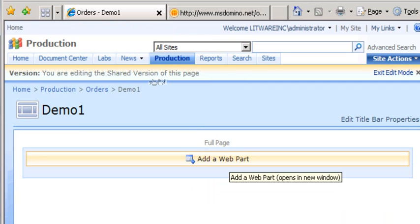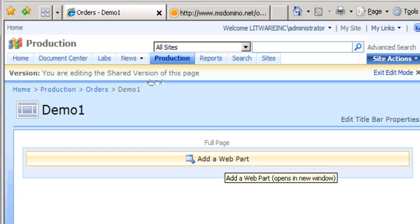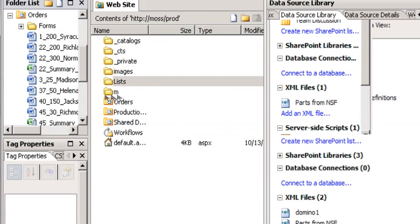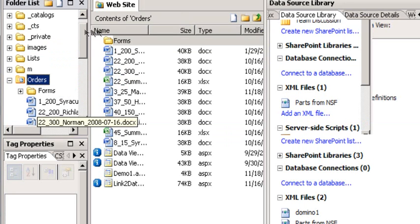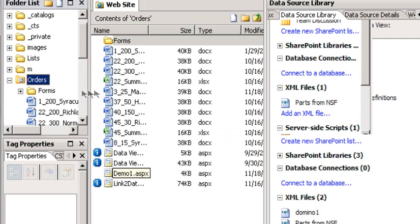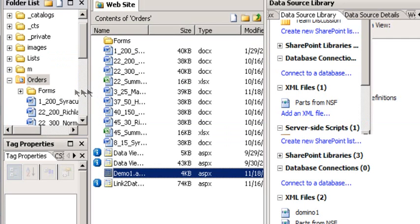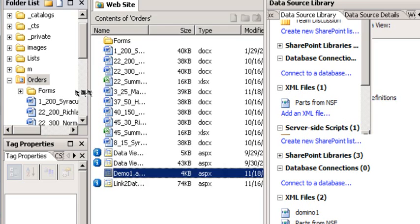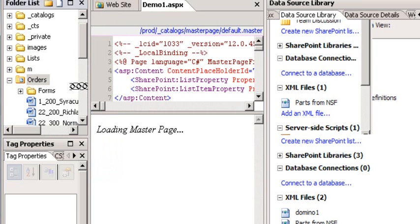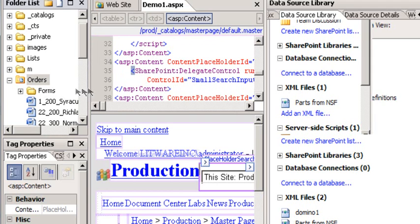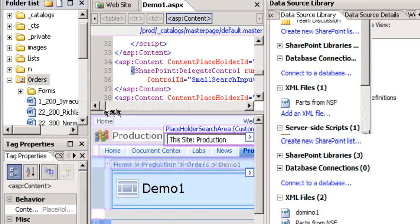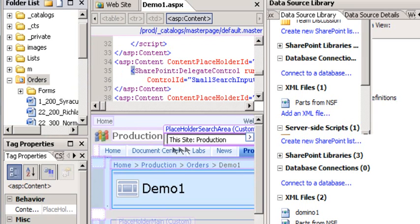So at this point I'm going to jump over to SharePoint Designer and insert a data view web part. If I go to SharePoint Designer, I hit refresh and look at my Orders library, I can see I now have this page called Demo1. So I'm going to open that up.